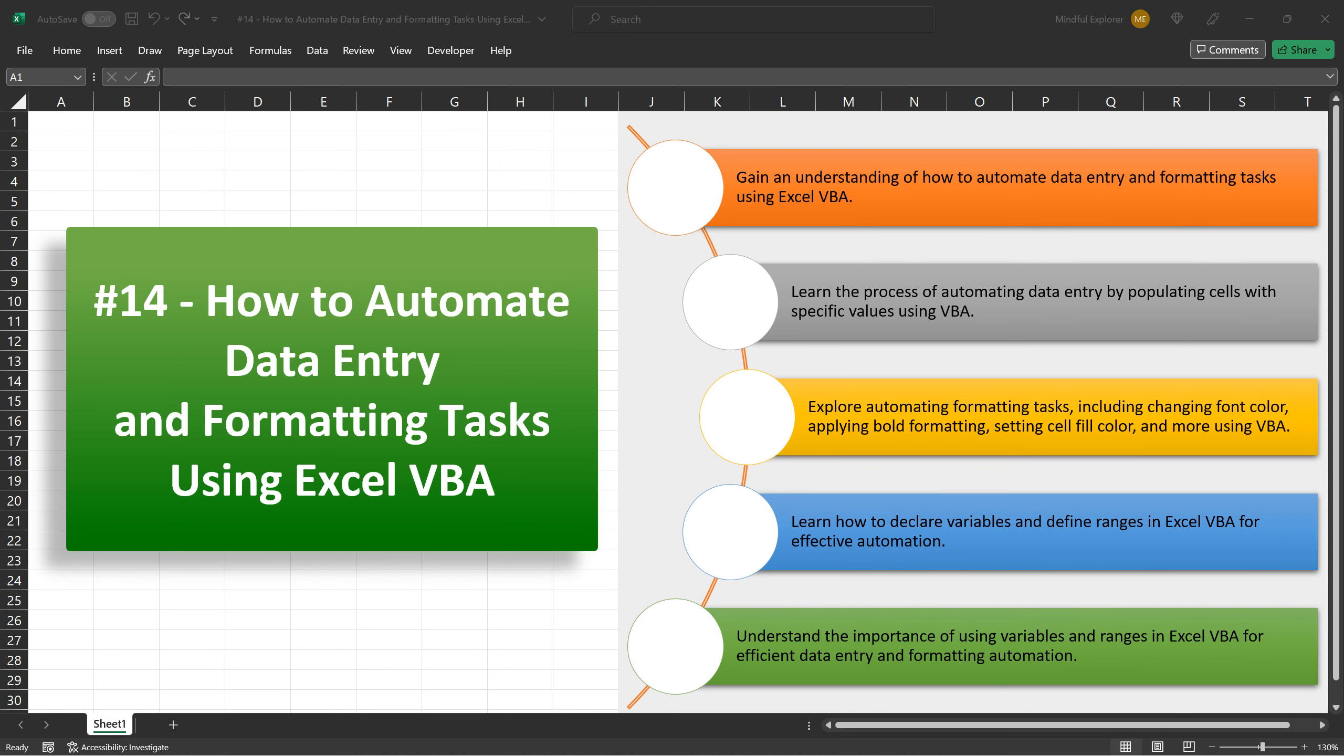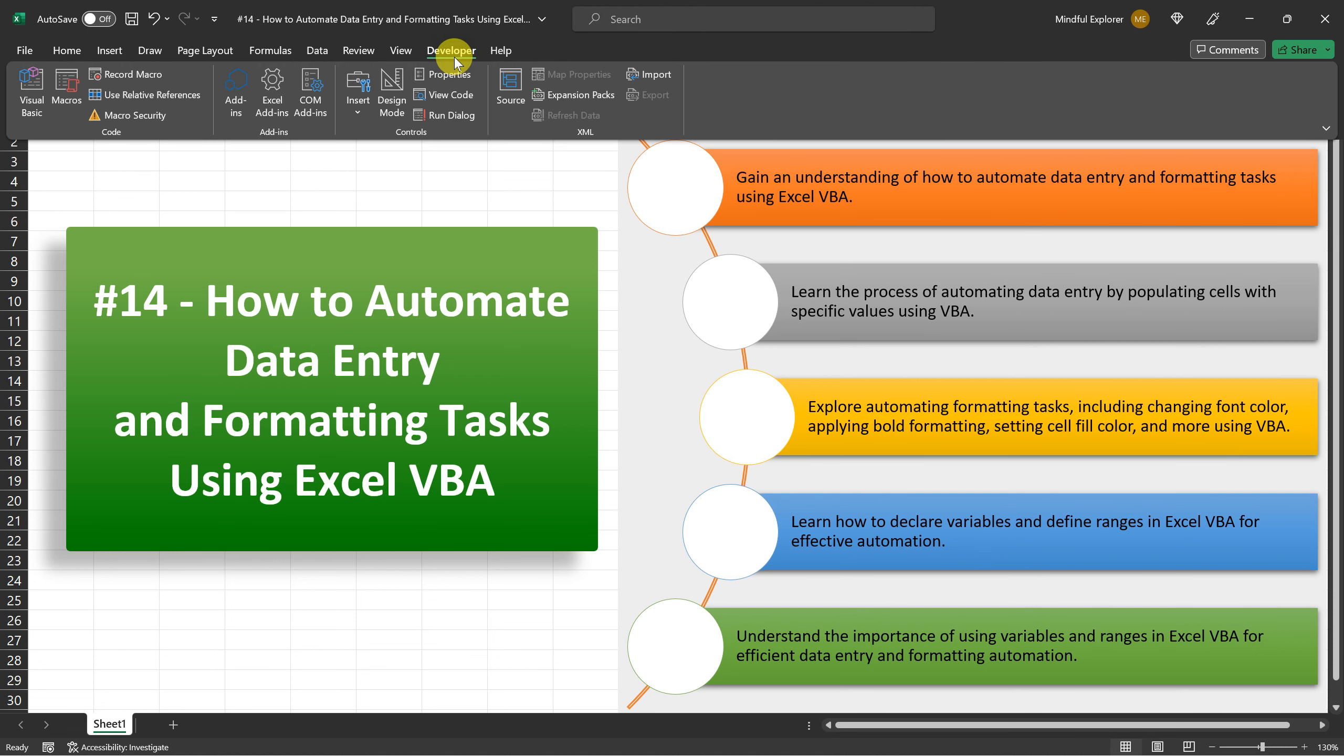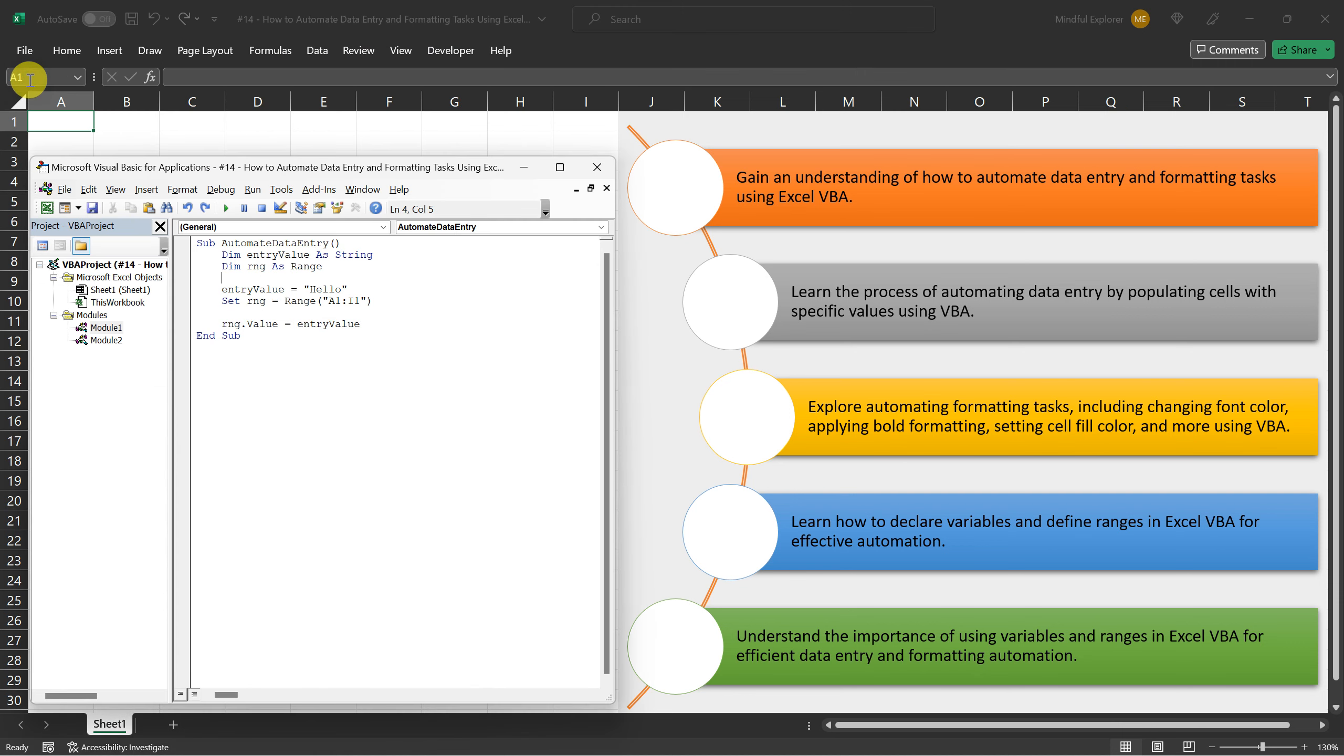First, let's open the VBA editor in Excel. You can do this by pressing Alt plus F11 or by clicking on Visual Basic in the Developer tab.